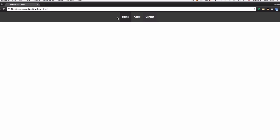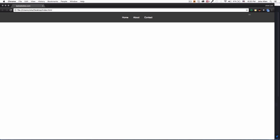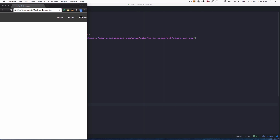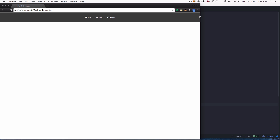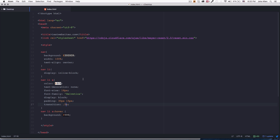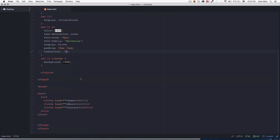And that's it — you can add whatever links you want in the HTML right here. That's the finished navigation, centered and working.